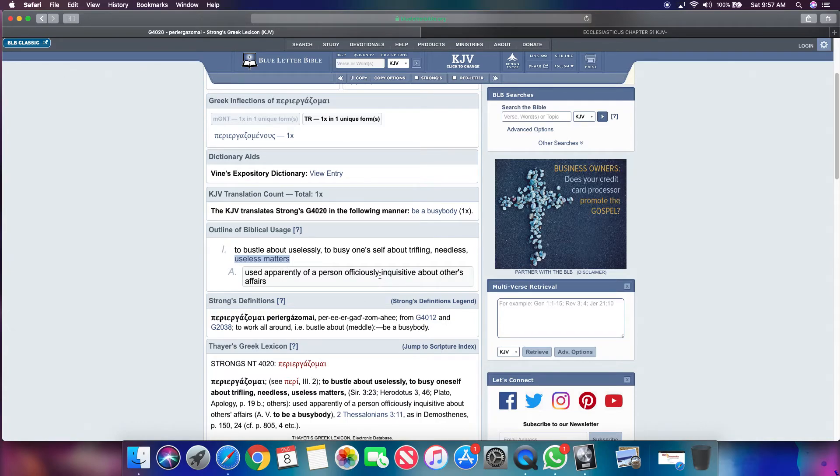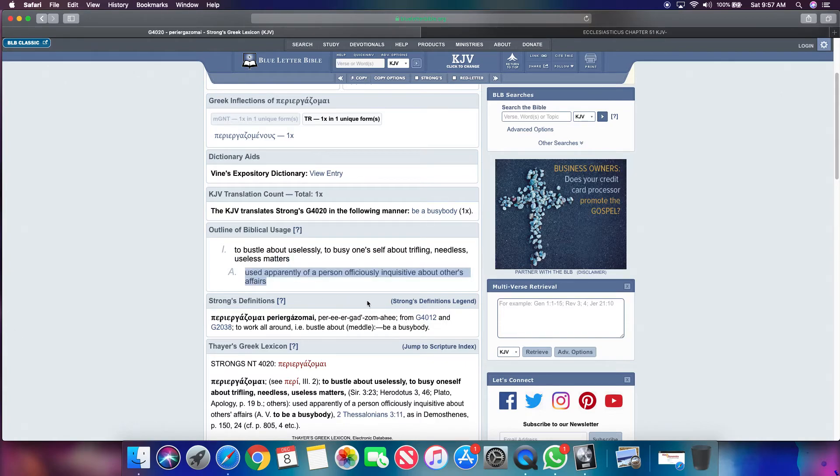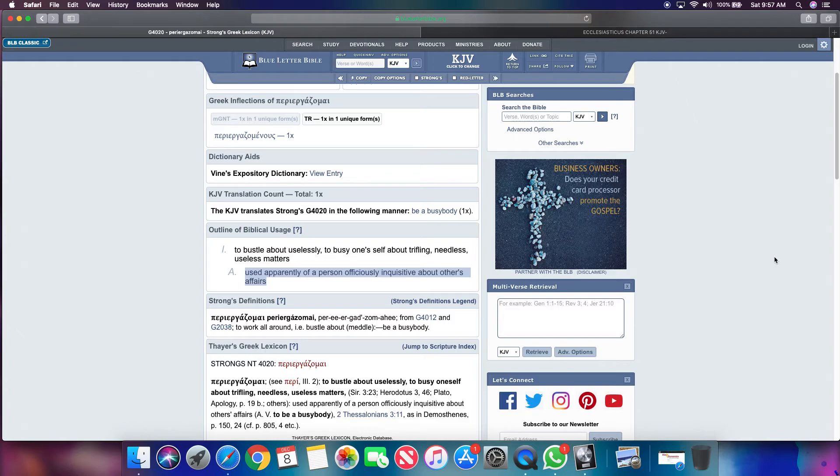I say use apparently of a person. Officiously inquisitive about others affairs. Meaning what? You a female. That's a female characteristics right there. Always worried about somebody else. I want to talk. I want to talk shit about somebody else and stuff. I mean, no damn sense.